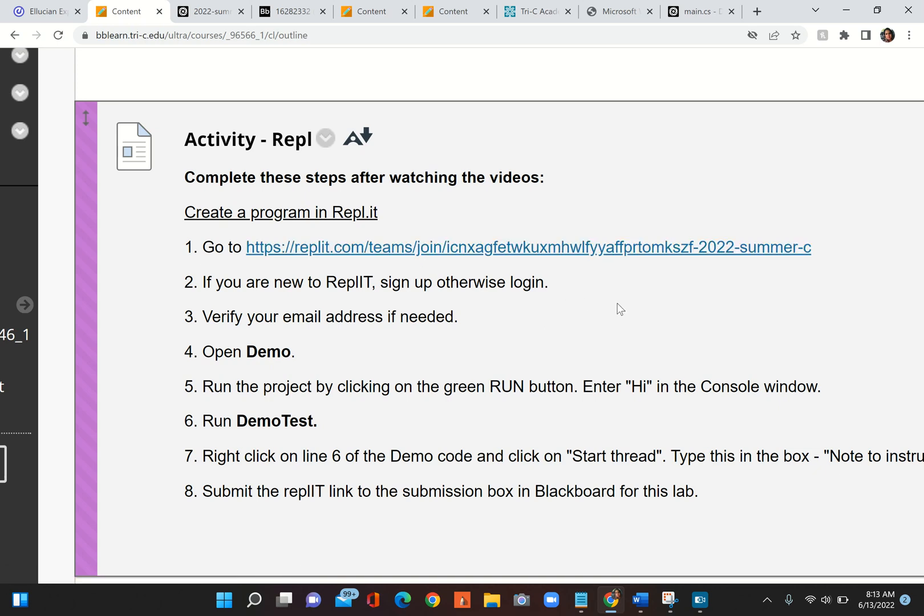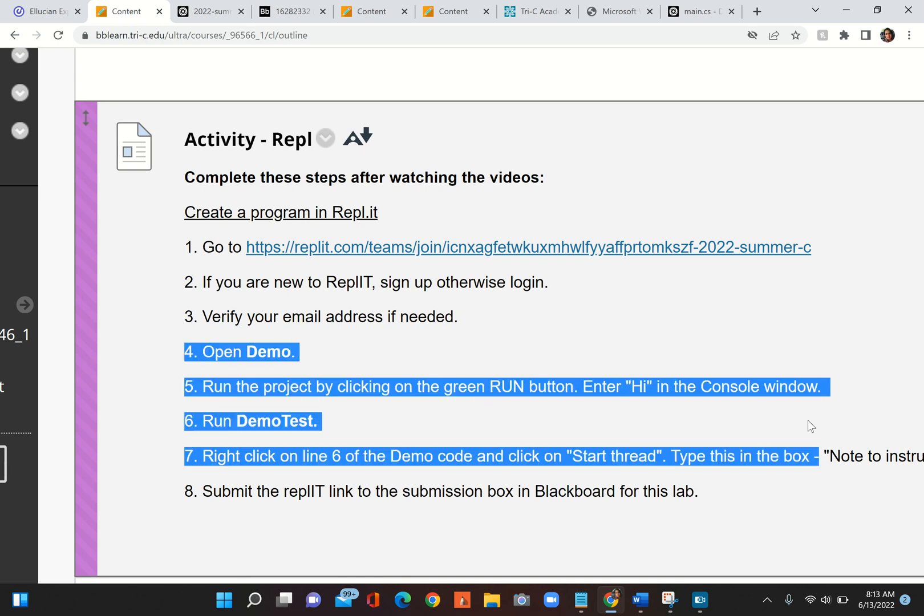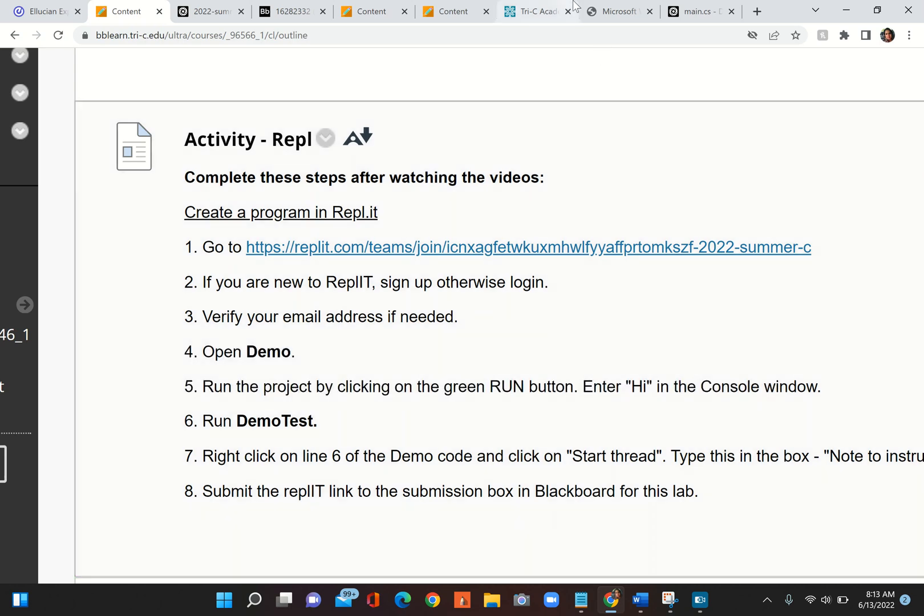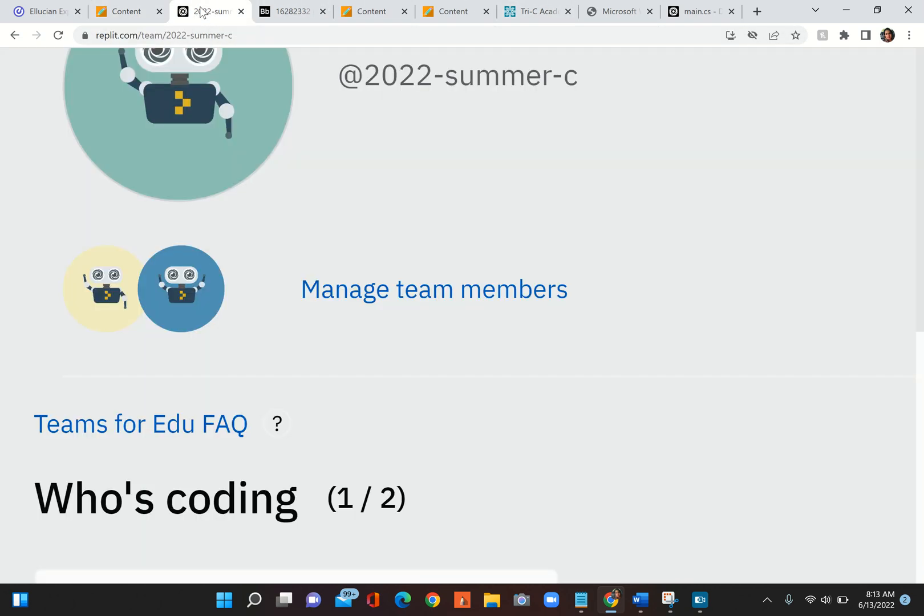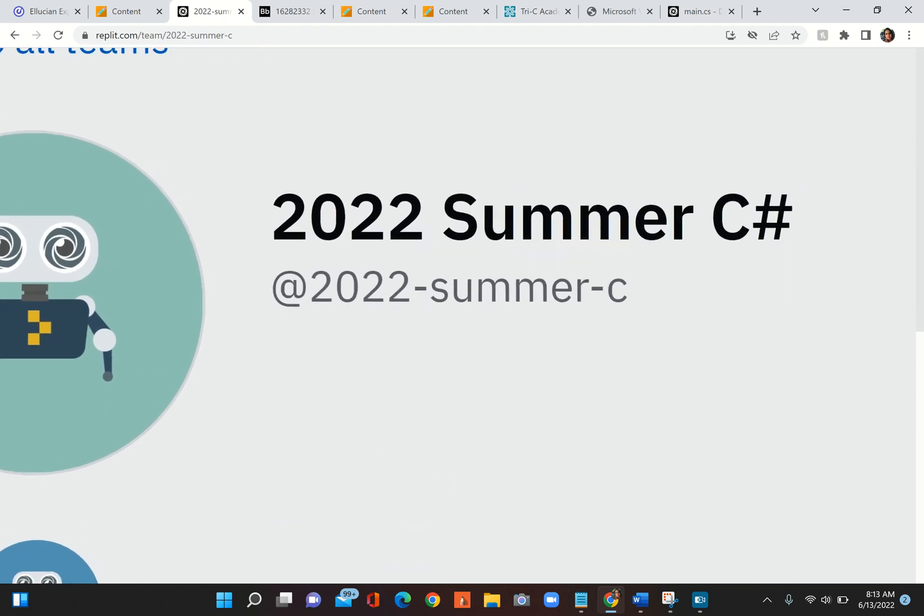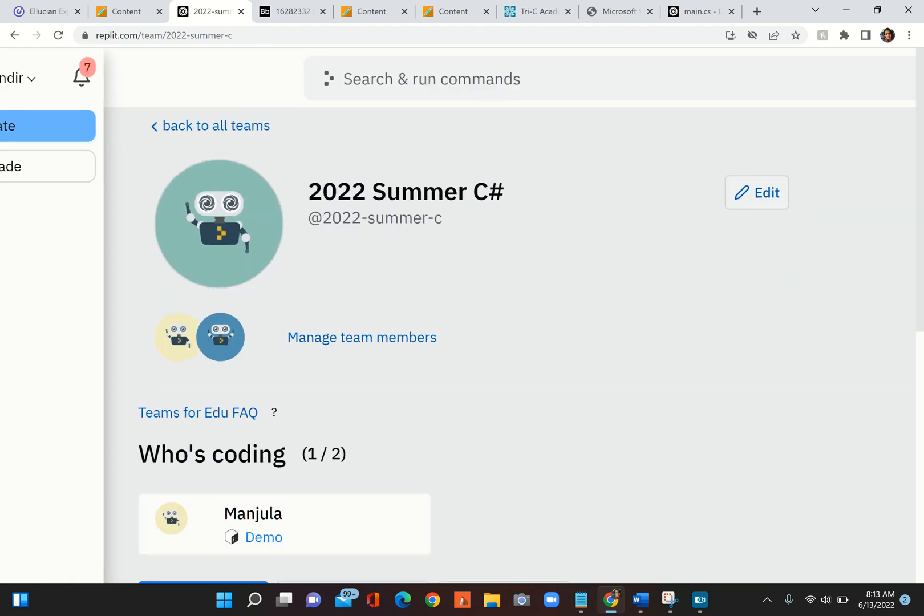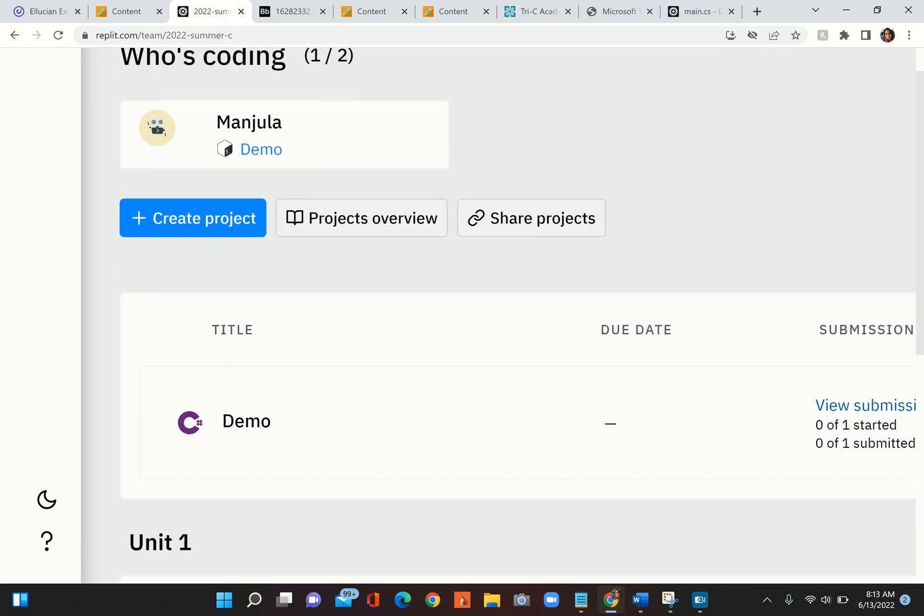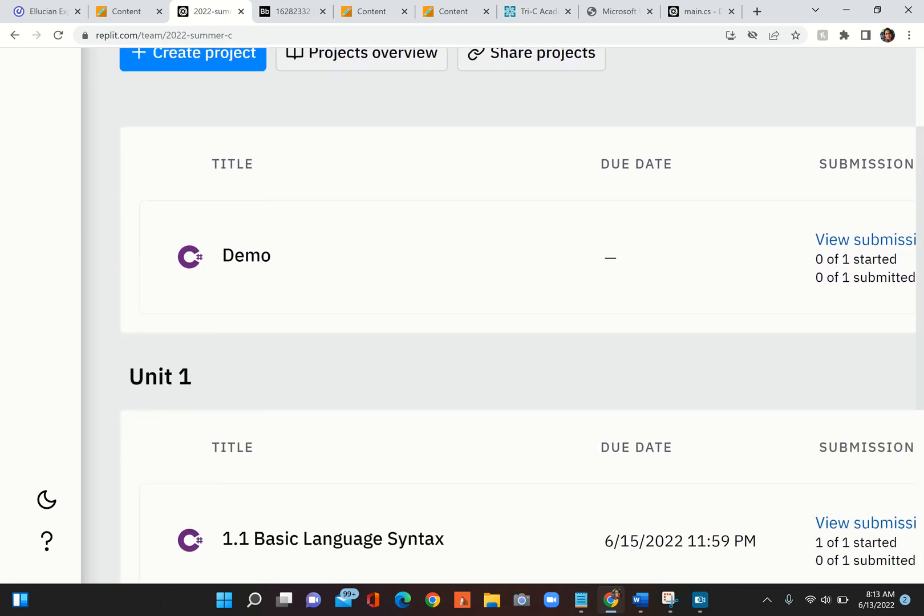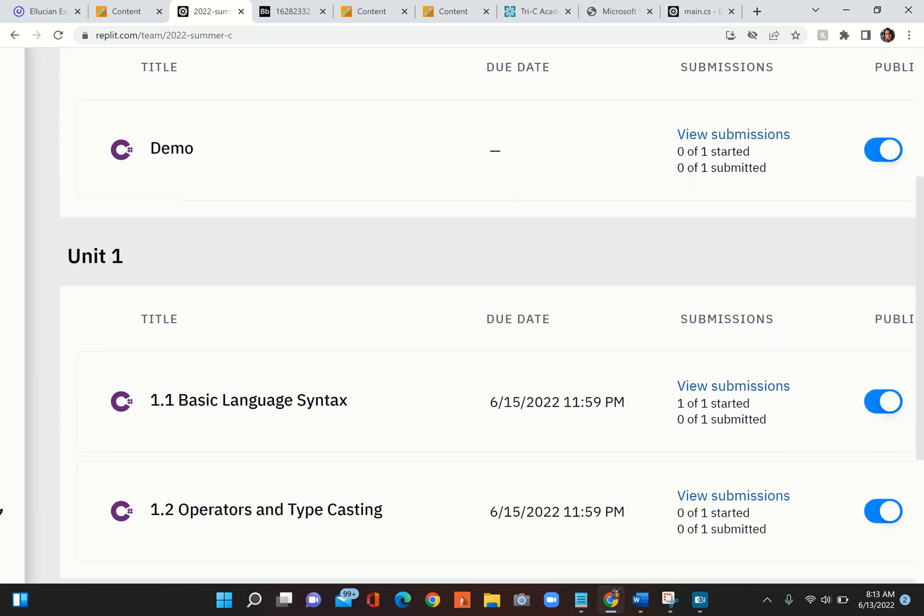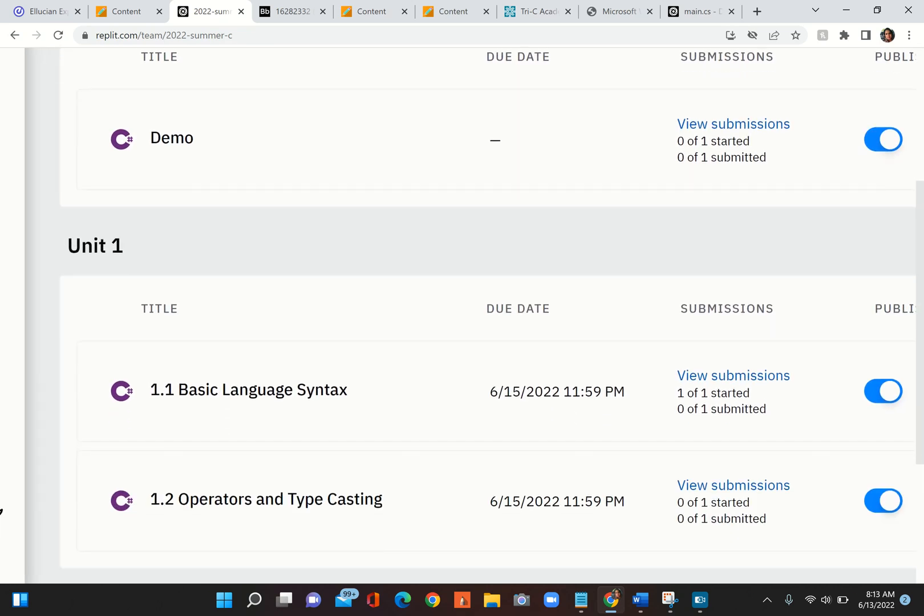Once you sign up or login to Repl.it, in your student dashboard you can see the name of this team: Summer 2022 Summer C#. You want to be inside that particular environment. Inside that environment you can see some projects here - there's a Demo, then Unit 1, and then Unit 1 Lab.